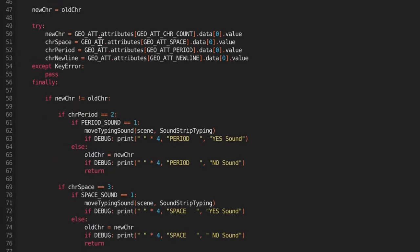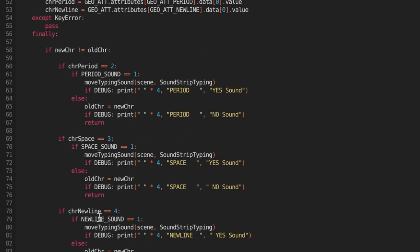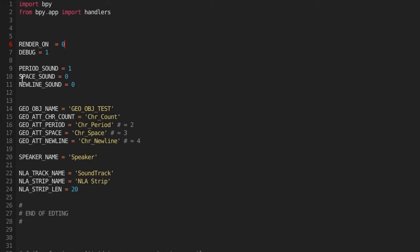We do all of our checks right here — we get the information we need and go through some if checks. You could modify this. Here's for a period: it'll do a period check. Up towards the top right here we have period sound, space sound, and new line sound. One means yes, you want to hear a typing sound when that character is spit out. Zero means you don't want to hear a sound. Right now it's set up so you'll always hear a sound when a normal character is being typed, but then it'll do a check: if a period is getting typed, we make a sound for that; if a space is being typed, we don't want to hear a sound; and for a new line, we don't want to hear a sound.